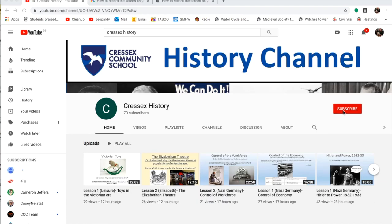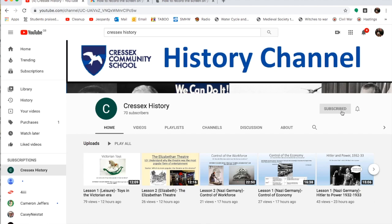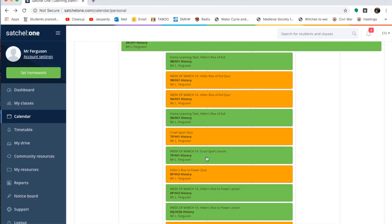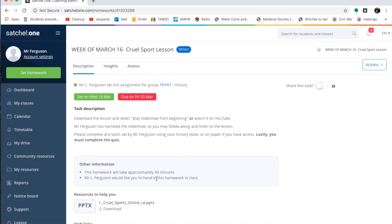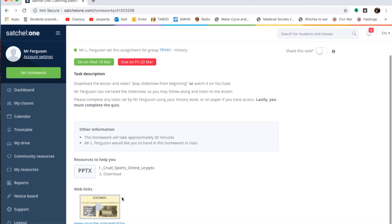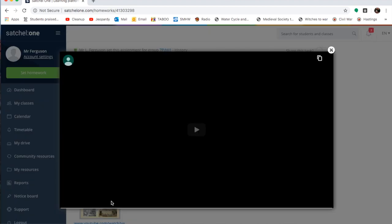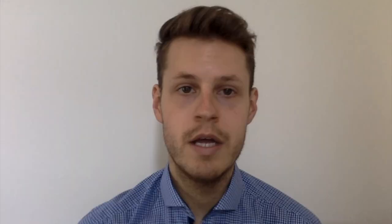If you do have a YouTube account, go ahead and click subscribe to the channel and you'll get a notification every time we upload a new video. If you don't have a YouTube account, there's no need to worry. We will also be posting links on Show My Homework for you when each homework task is assigned.